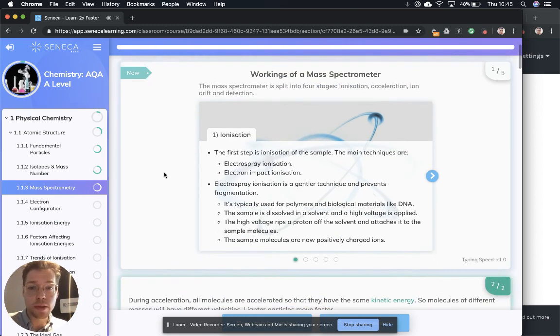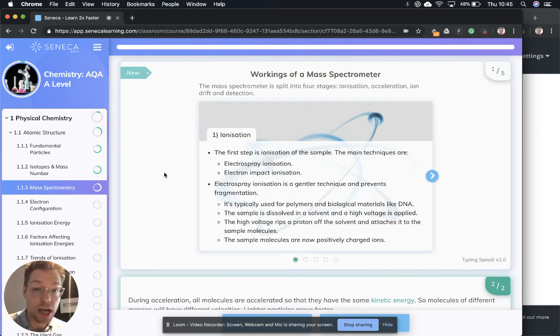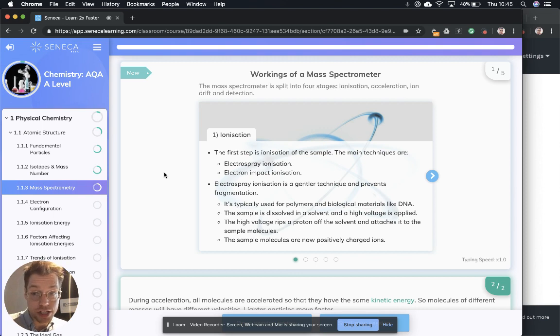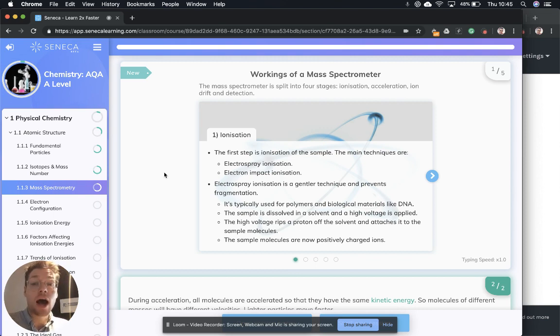So the mass spectrometer is split into four stages: ionization, acceleration, ion drift and detection. So let's go through each of those.